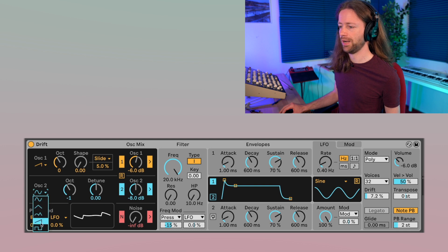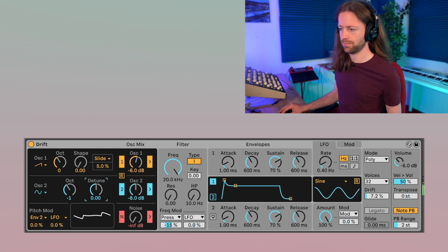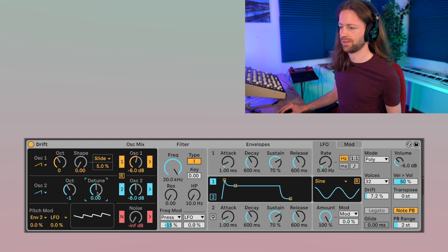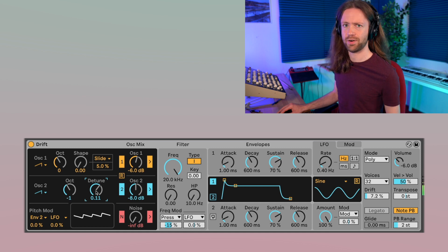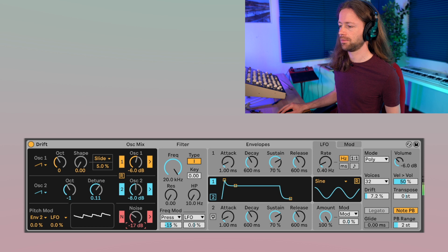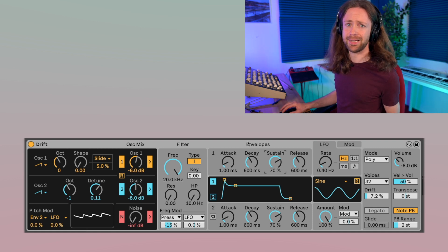Now let's check out the second oscillator. Here you can also select the waveform and basically detune it — right now they are perfectly in tune, but here you can create some more tension. It works really well with a sawtooth wave for a very classic and traditional sound. You can also add some noise, and there are modulations here as well which I'll speak about after covering the basics.